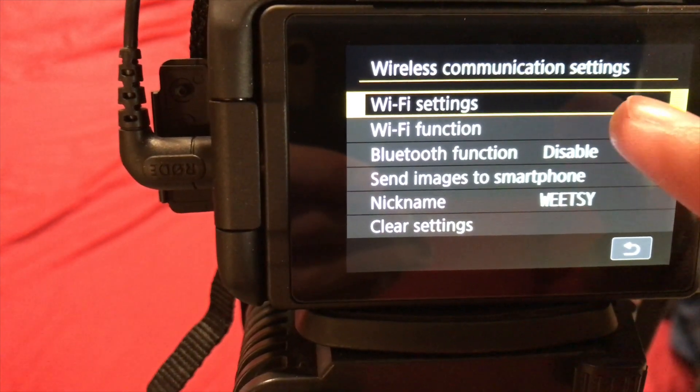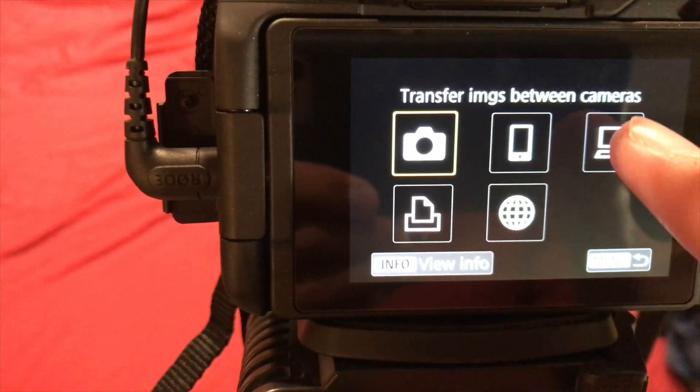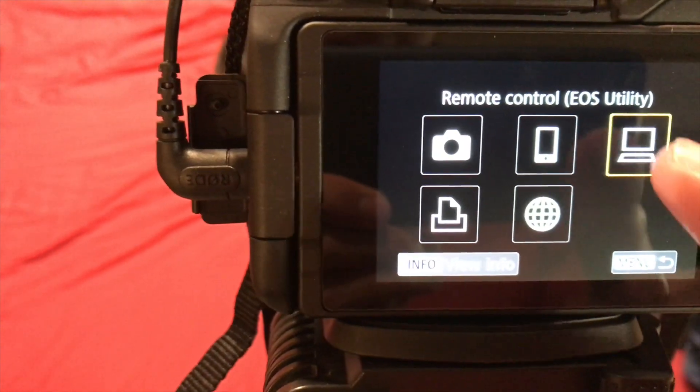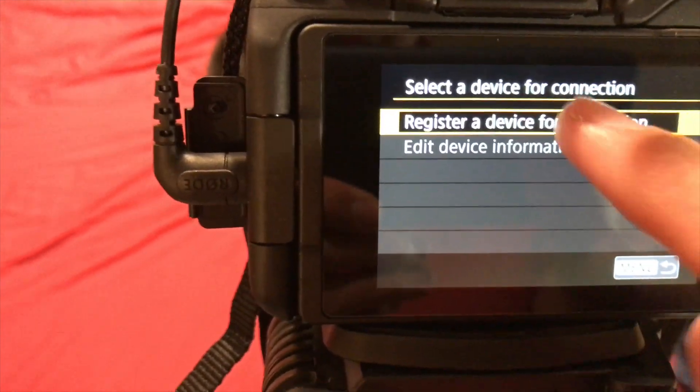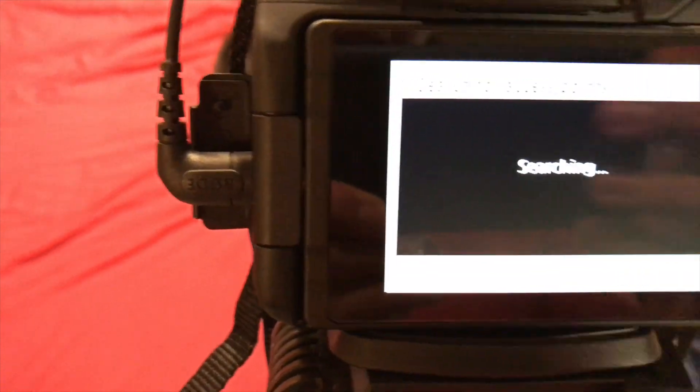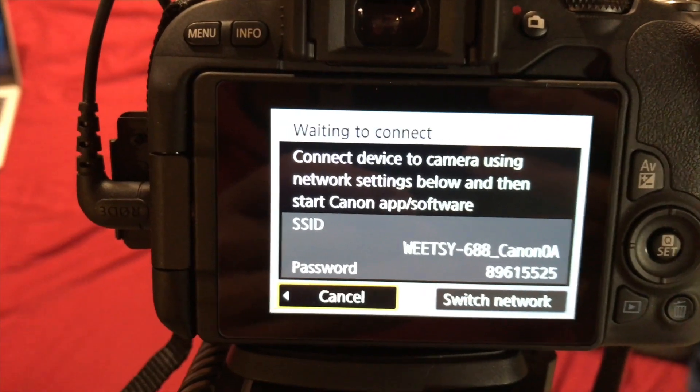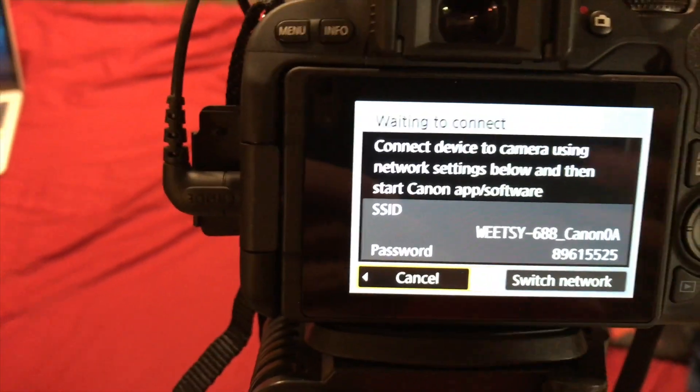Go to Wi-Fi function. Now click this computer icon. Now register a device for connection. And so now it'll open up this network.